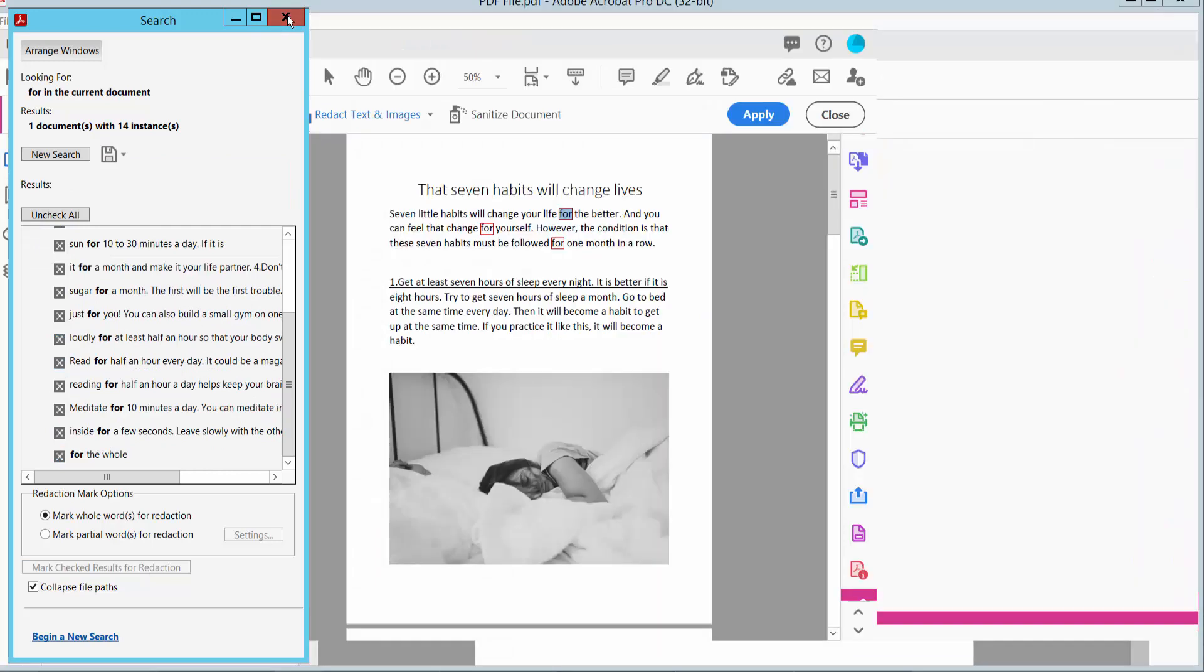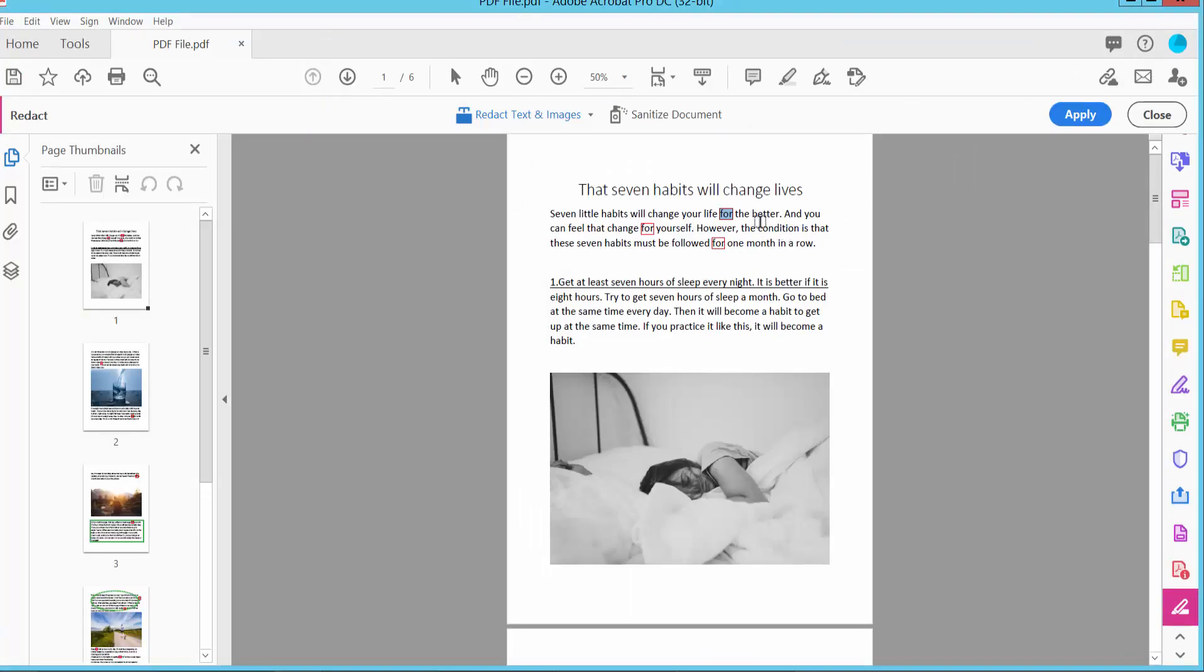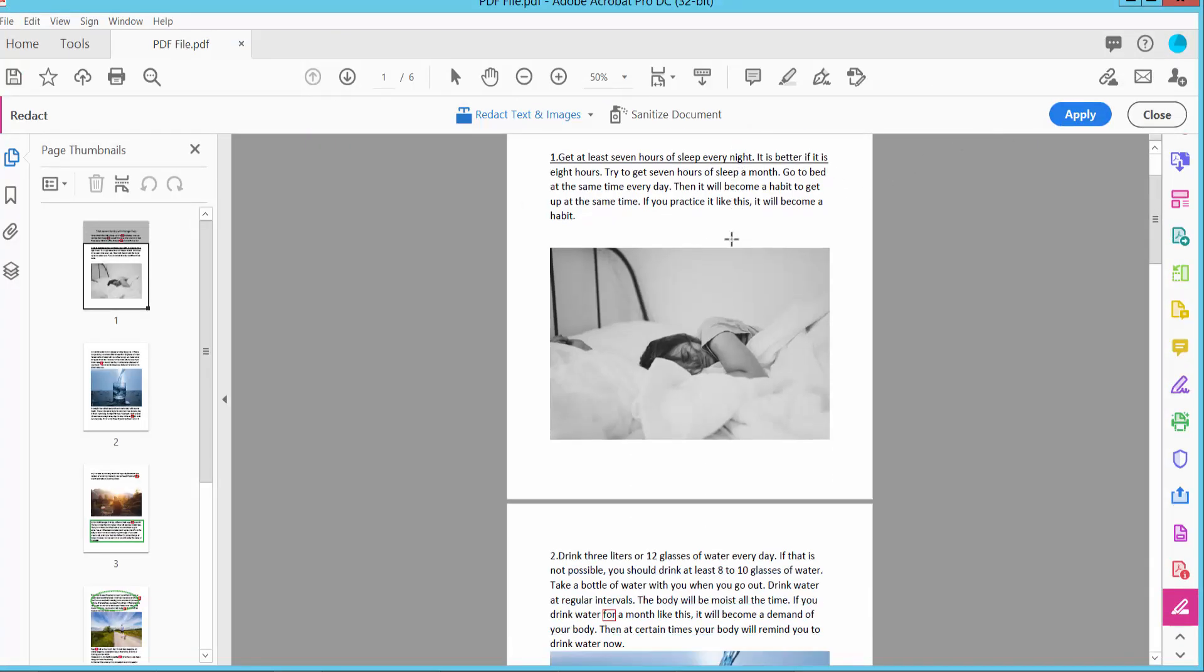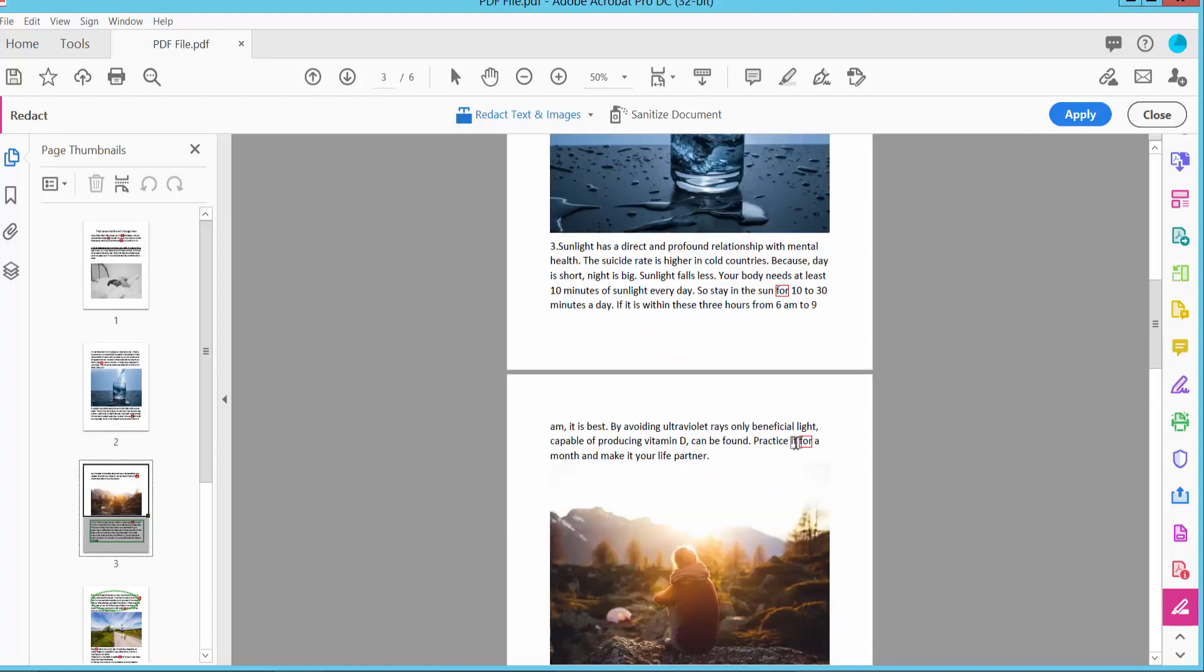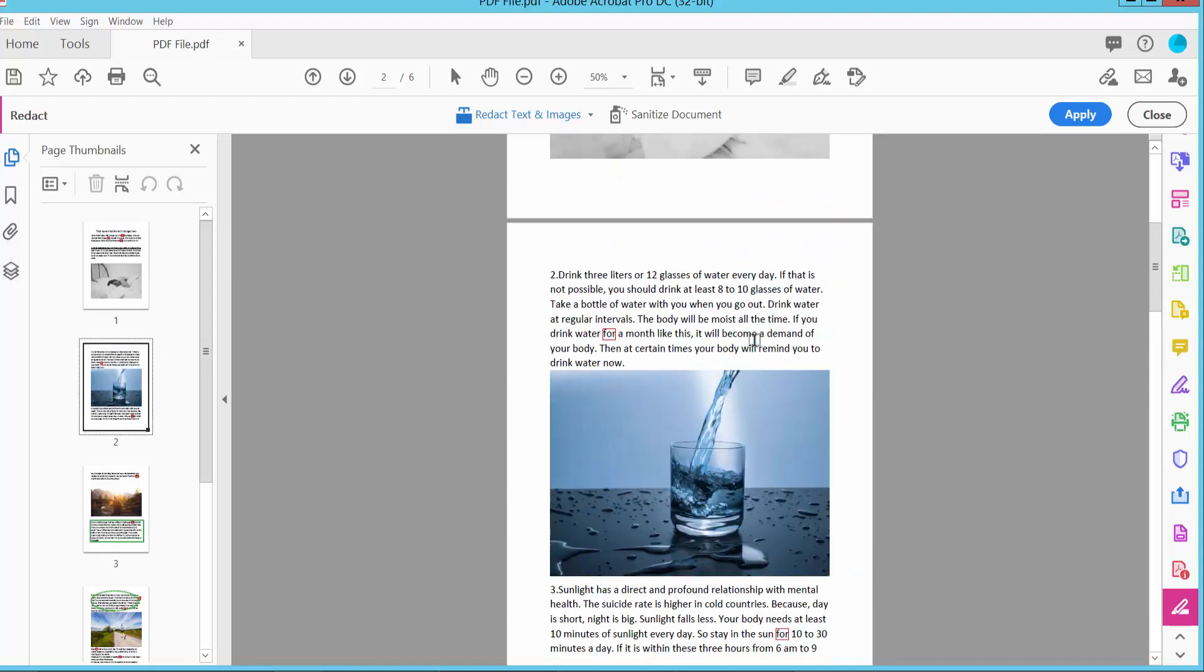Click close. All instances of the word are now selected.